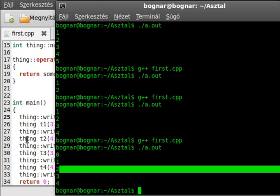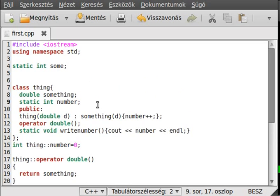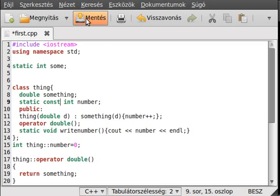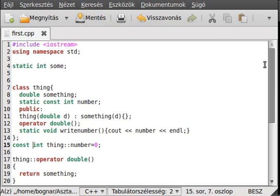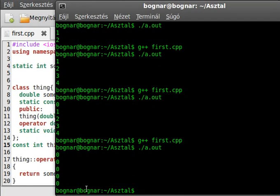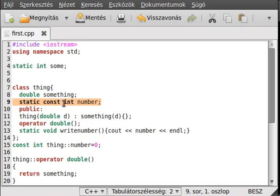As you can see, first it writes zero because there is no instance yet, then one, two, three, four as instances are created. That's pretty much the static data members. Sometimes when you need a constant in your class, the best way to create it is with a static constant — for example static const int number.